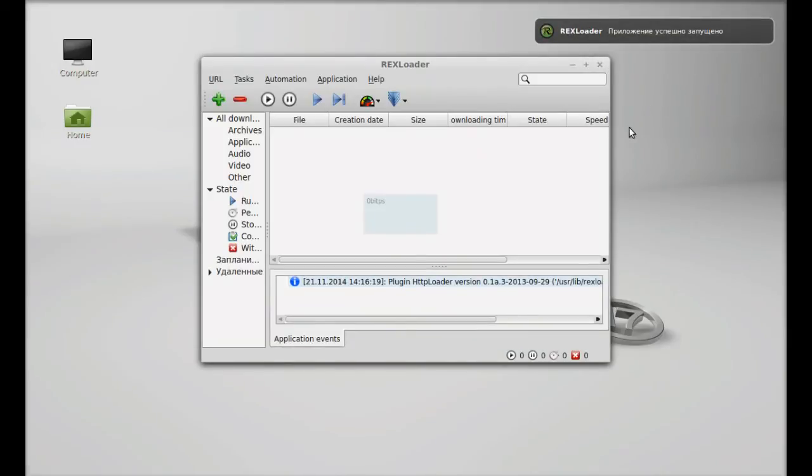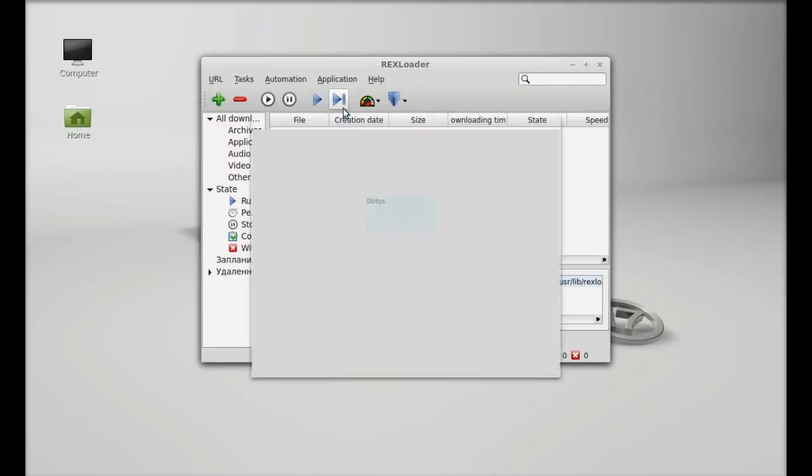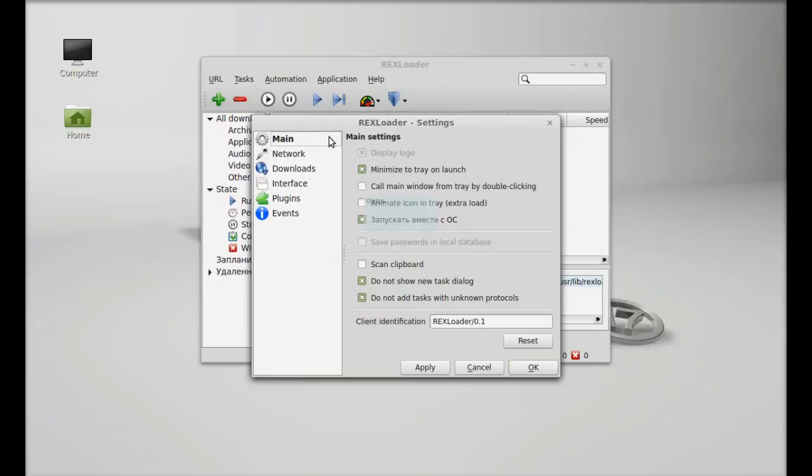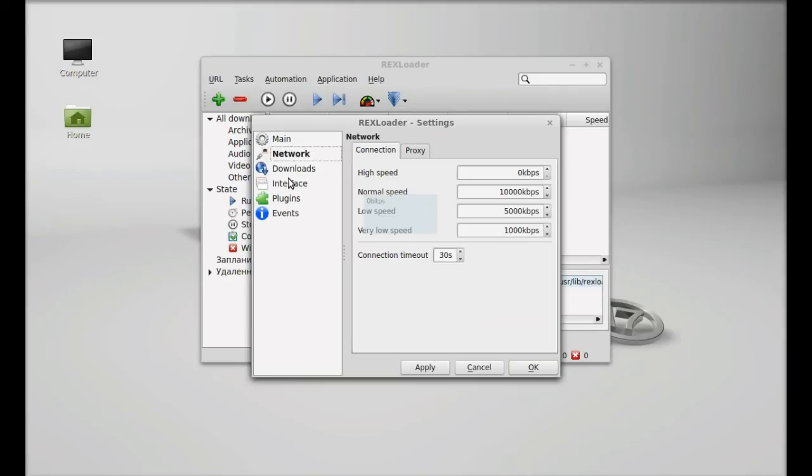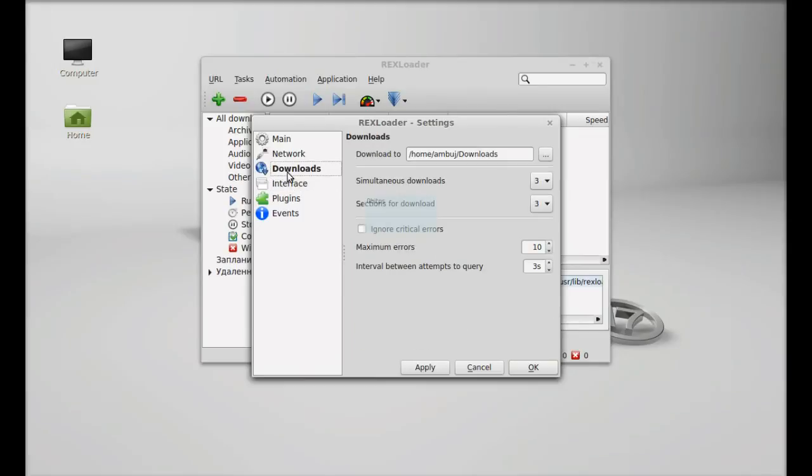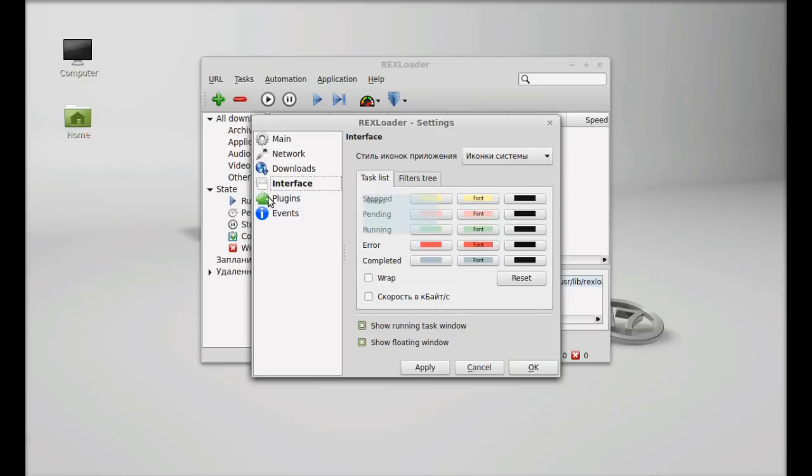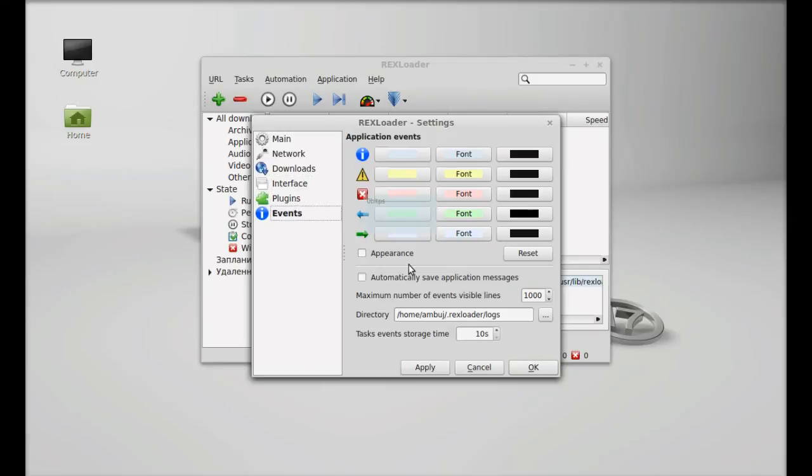So this is rexloader and here's the application settings. Just quickly go through this setting. There is network setting, download. You can set the download folder here. Interface, plugins, events. Everything.